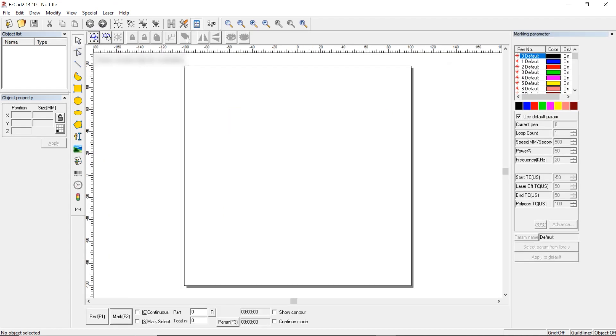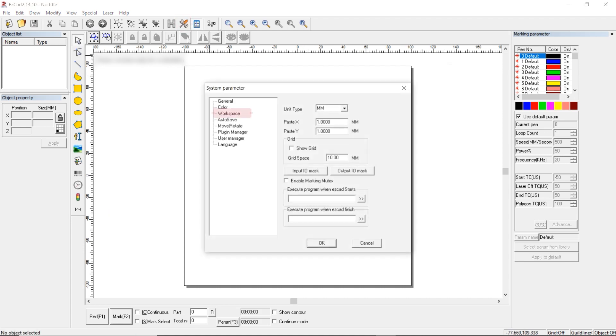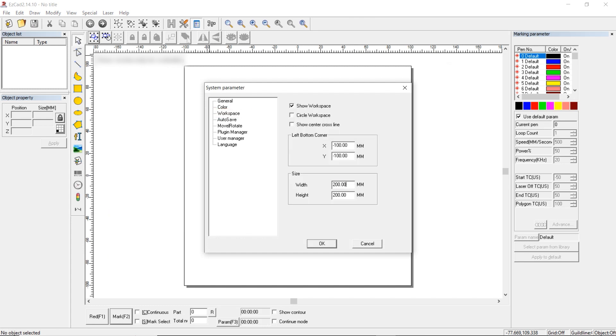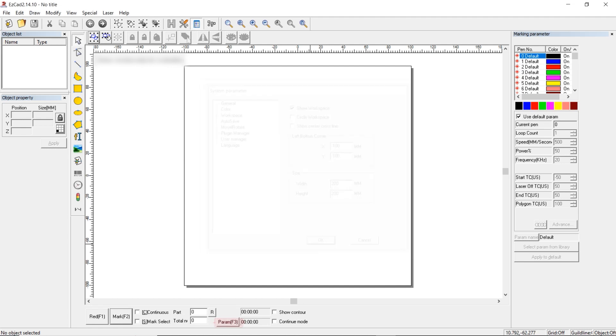EasyCAD setting up. Open EasyCAD. As an example, 2.14.10 version is used. For the marker to operate properly with EasyCAD, first open system parameter, workspace. Choose the size of your lens. If your lens is 200 by 200, then set it to 200 by 200. If it is 300 by 300, then you need to set it to 300 by 300. In these lines, we enter a negative half value. That is, if the lens is 300, then set it to negative 150 by negative 150. And if it is 200 by 200, enter negative 100 by negative 100. Press OK.